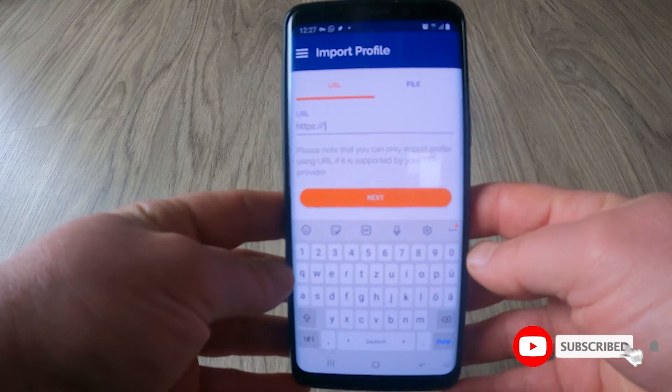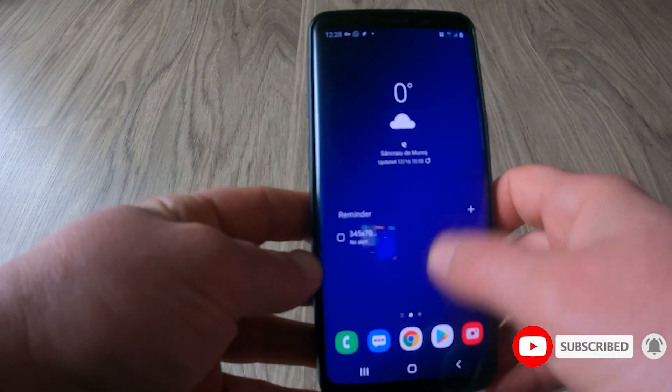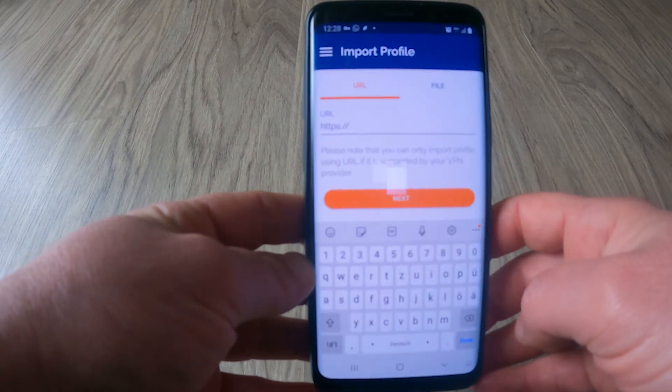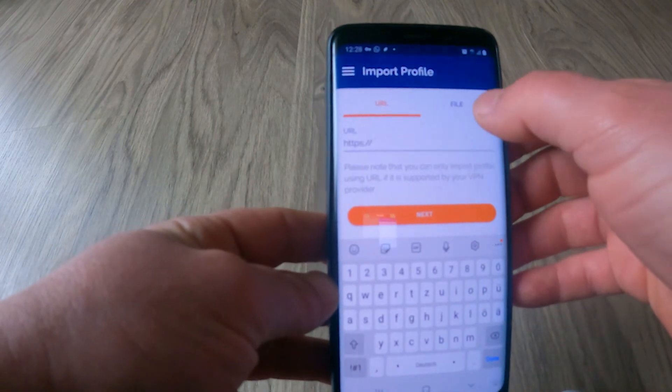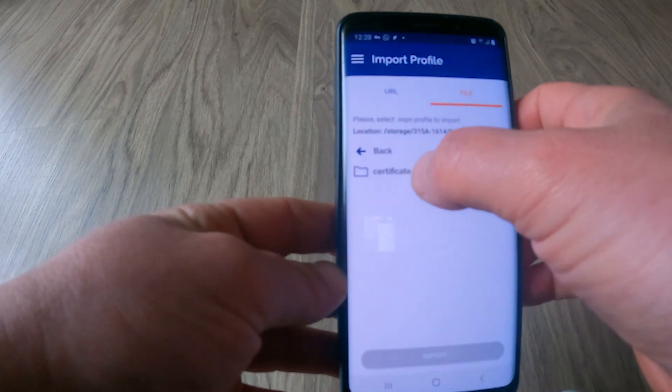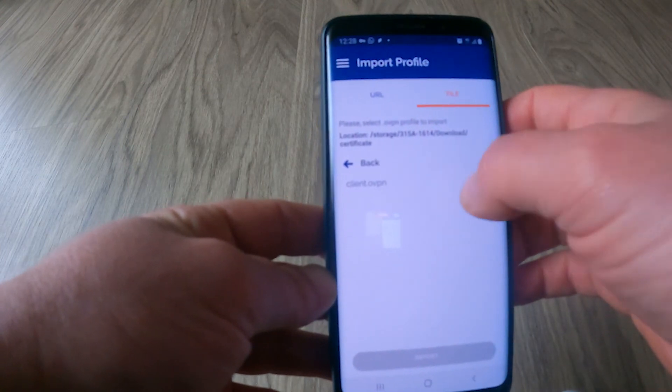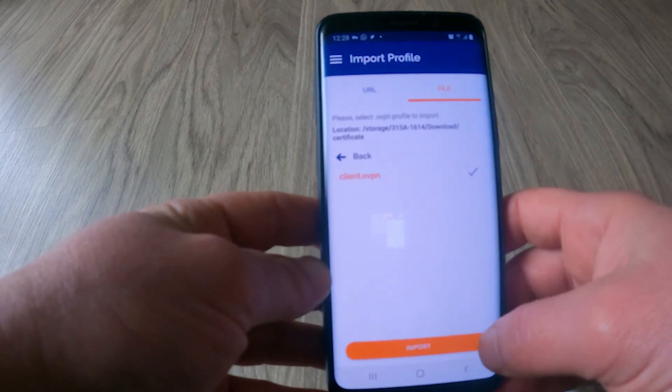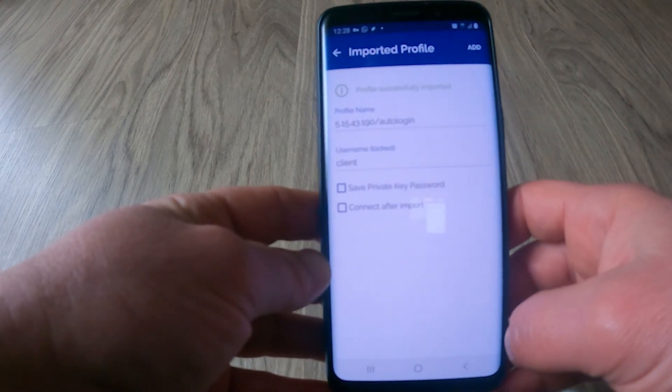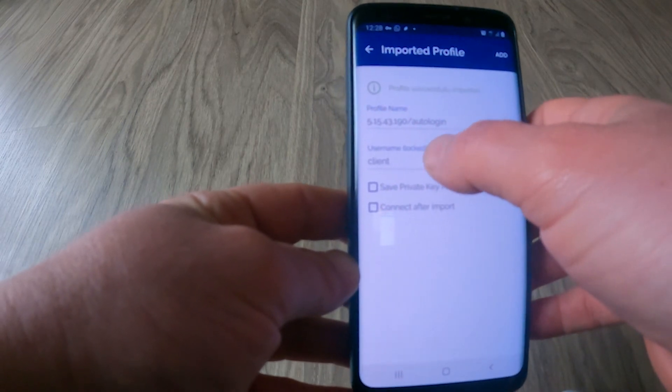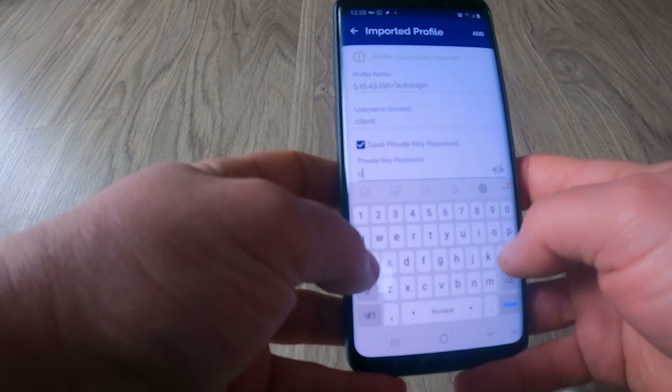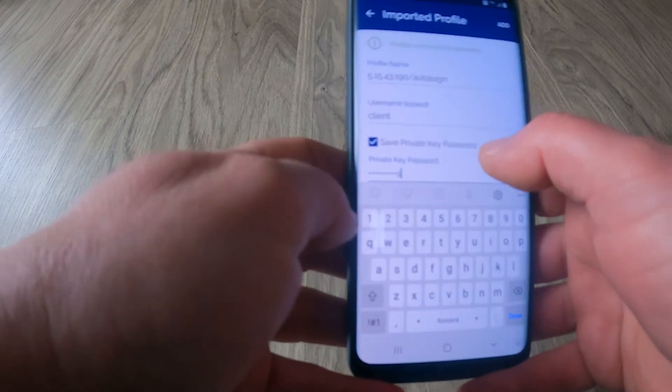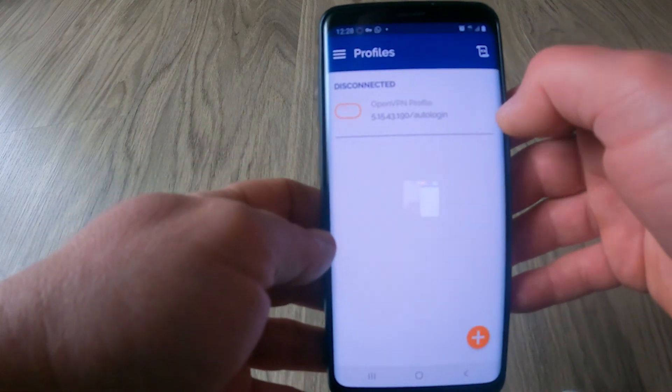OK. So we are now on the mobile phone. And as you can see I already installed OpenVPN for Android. And now we have to navigate to file. As you can see I am on the certificate folder and I choose the client OpenVPN configuration file. And then hit import. And you can see the IP and the client name. We have to input the client password that we chose. And connect after import. Click add.